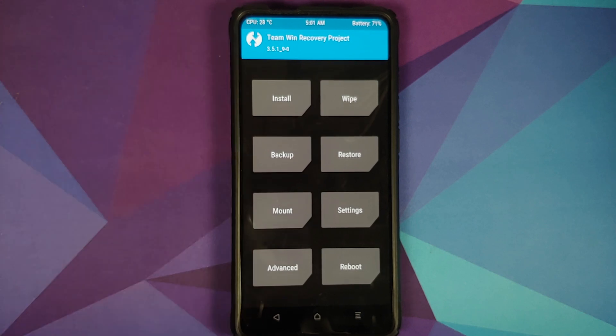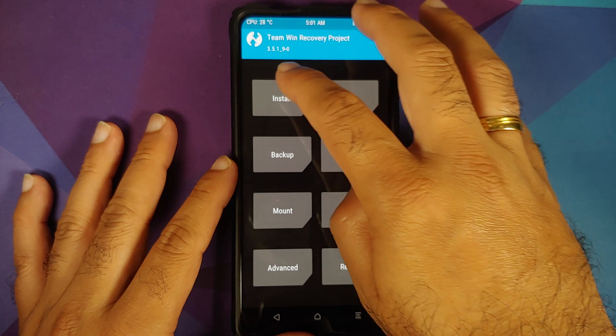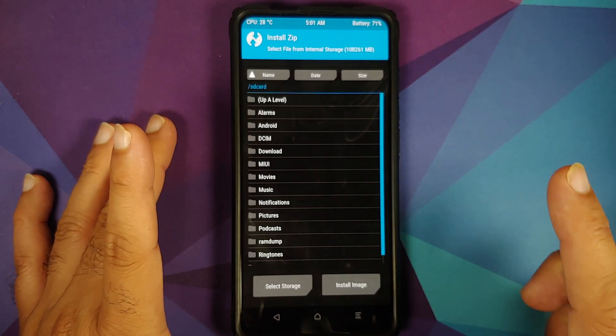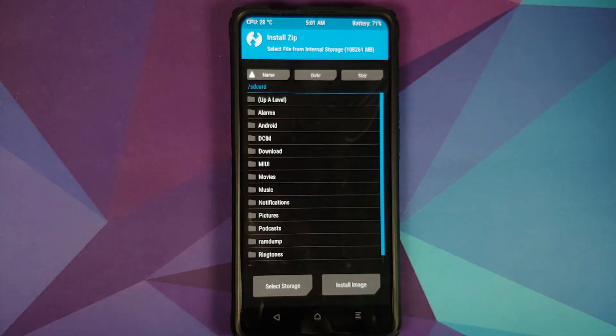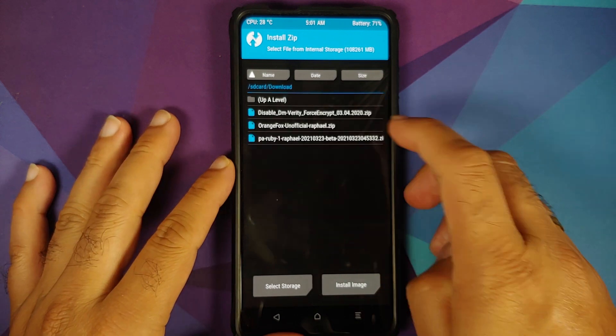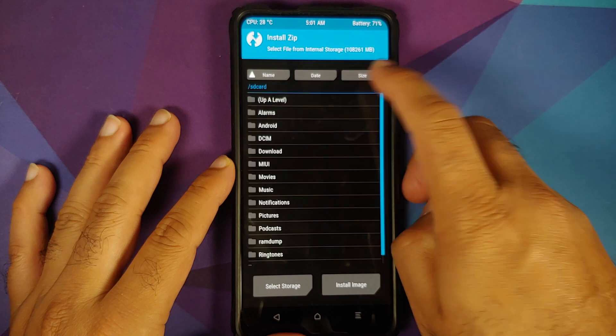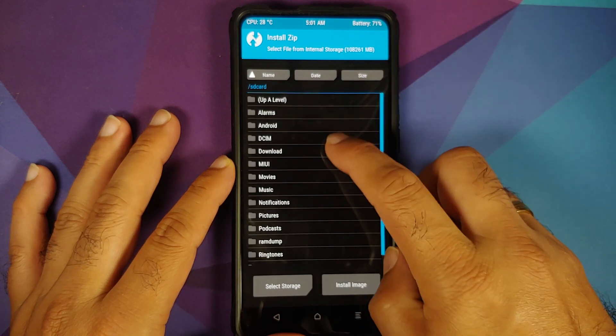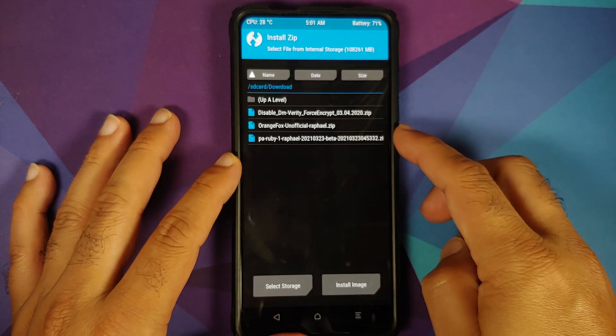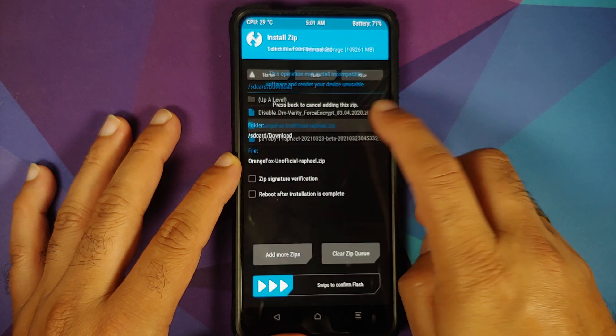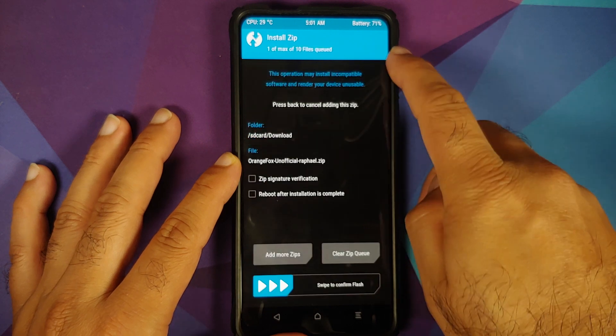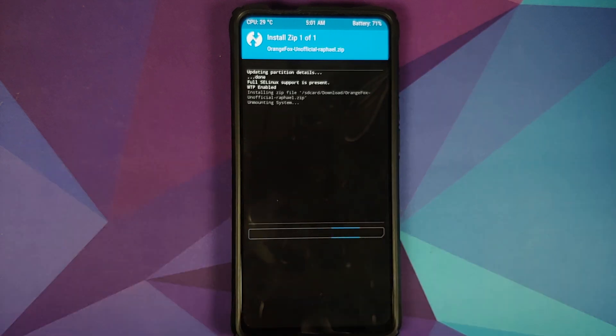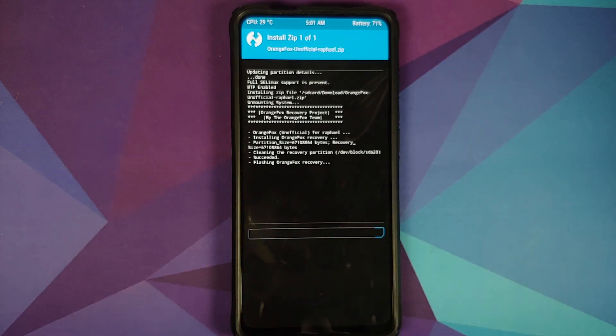So first thing we need to do is flash Orange Fox. How do you do that? We will go into install and now you need to navigate to the folder where you have downloaded all the files. In case you downloaded the files on your phone directly they will be in the download folder. If you transferred them manually you would know where they are. First up select this Orange Fox file and then swipe to confirm flash.